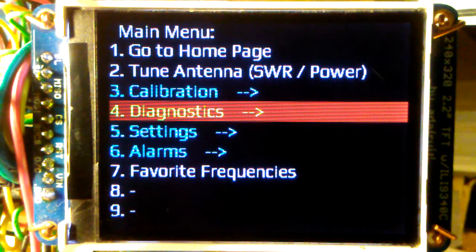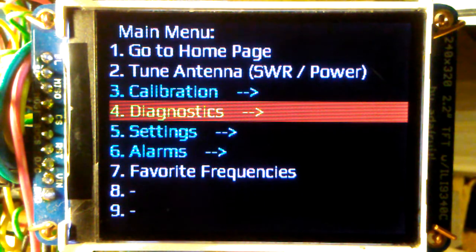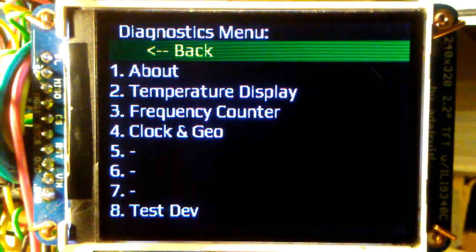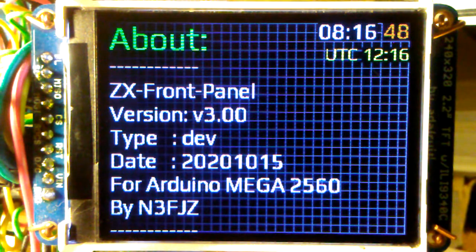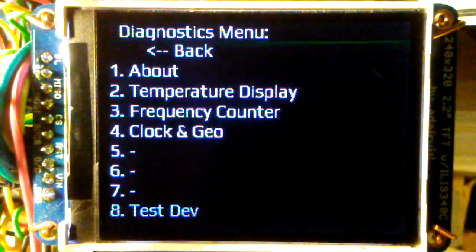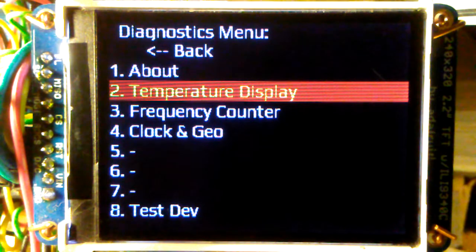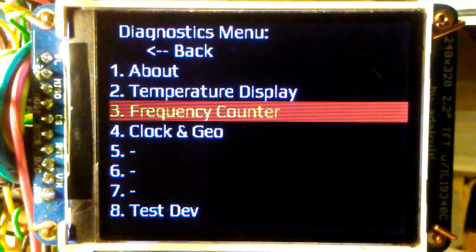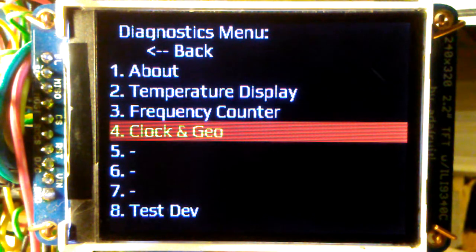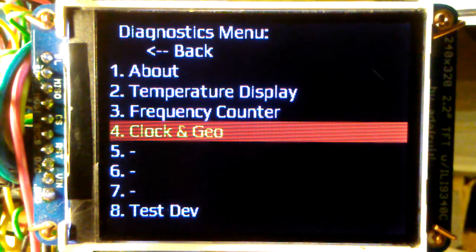In diagnostics - I think that menu name will change to diagnostics slash info - you hit that, select that menu item, hit enter, and here you can go to the about page. There's a temperature display, and for the frequency counter I'll implement basically a standalone frequency counter synchronized to the GPS satellite pulse. There'll also be a world clock and latitude, longitude, and height above sea level indicators.